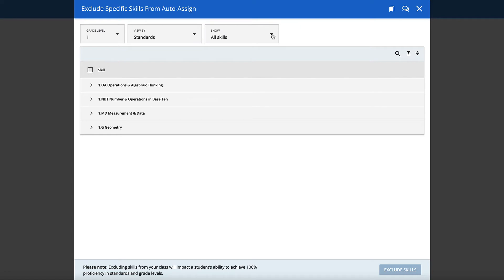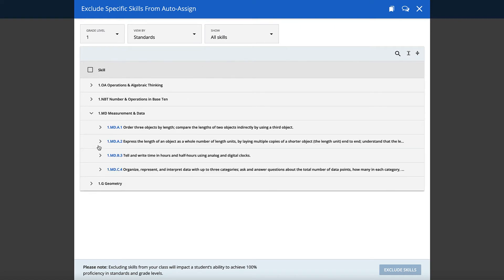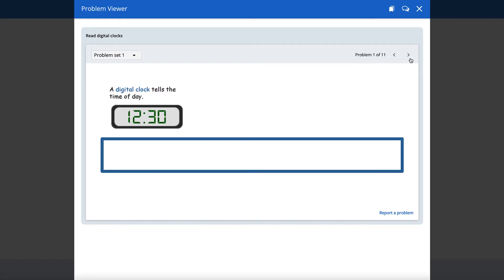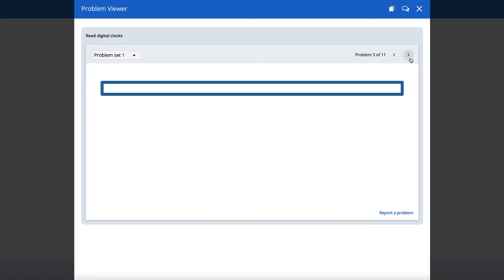Explore the lessons by clicking the arrows in order to see increasingly specific skills. Click on blue titles to see problems related to that skill.